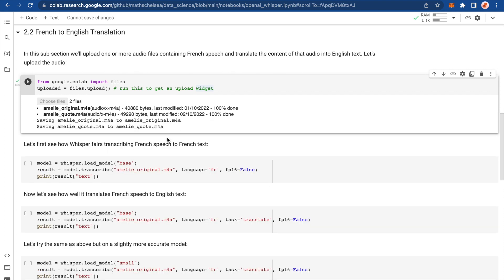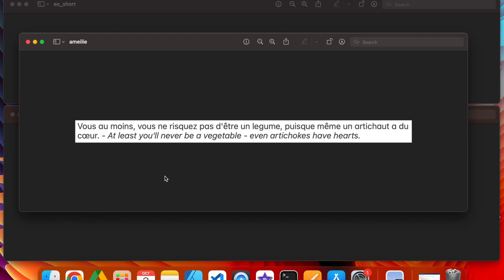So Amelie original and Amelie quote. And before we get started, let me show you what the quote actually says in French and English. So here it is. I'm not going to read the French part. I'll embarrass myself. However, you can see the bit in English here as it translates. Having French nephews and a sister that speaks French, I know a bit of French. So I can see that it's not a literal translation, like risk. We don't have risk here. However, this is what you would translate it into if it was into English and not word for word. Something that makes sense in English. So at least you'll never be a vegetable. Even artichokes have hearts. Let's see how this fares.